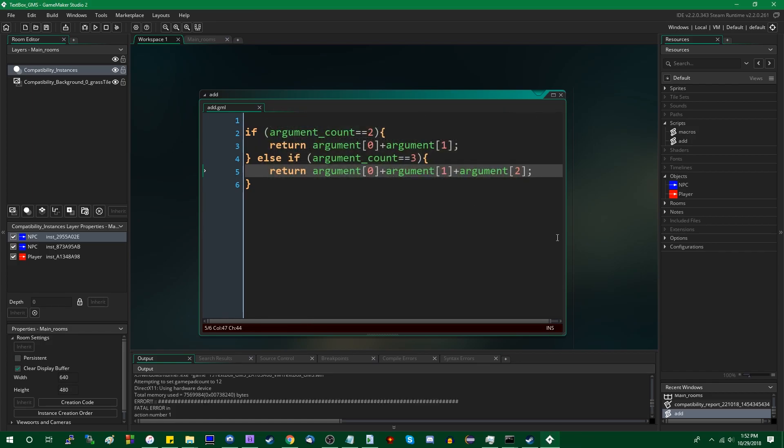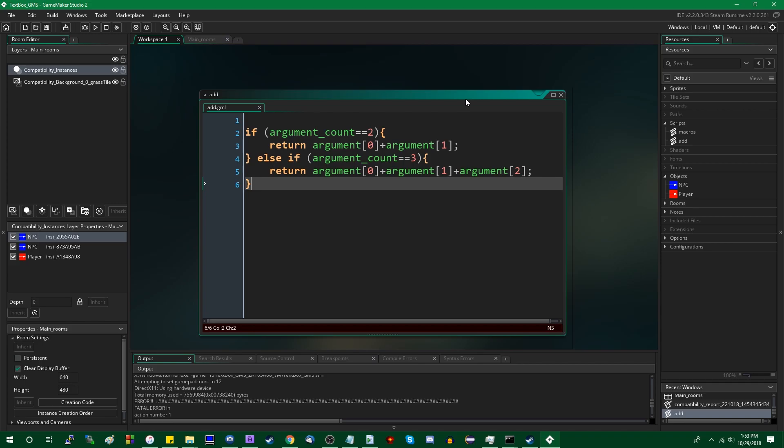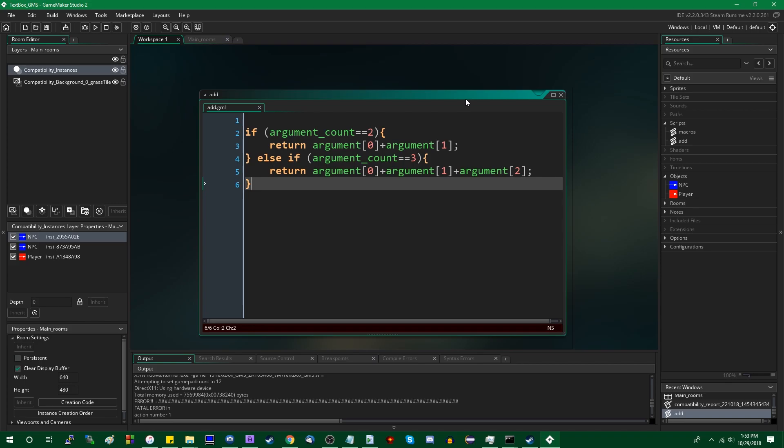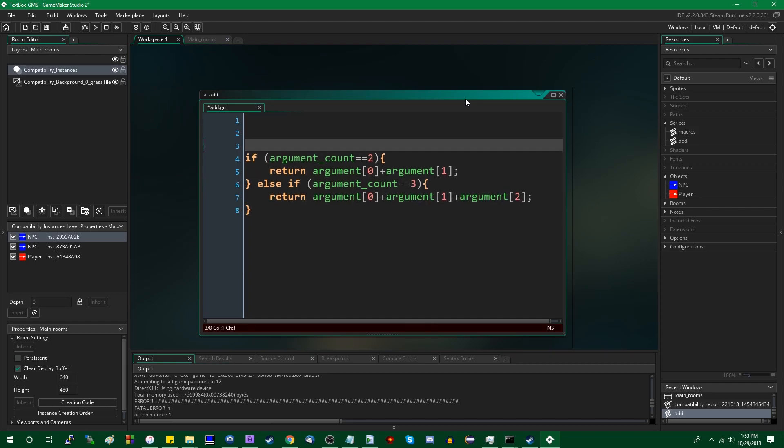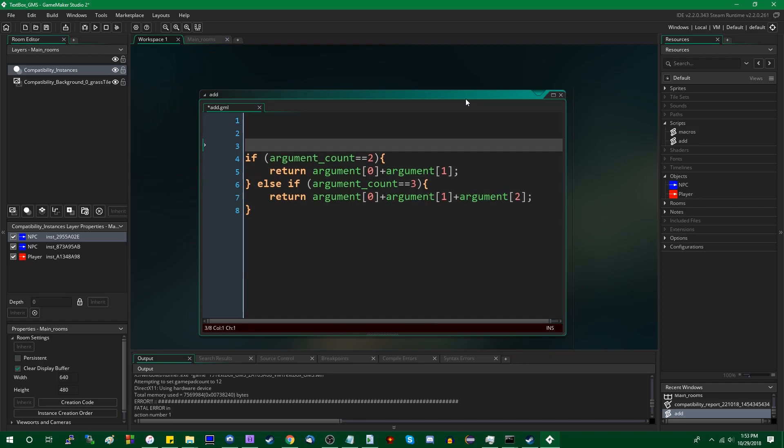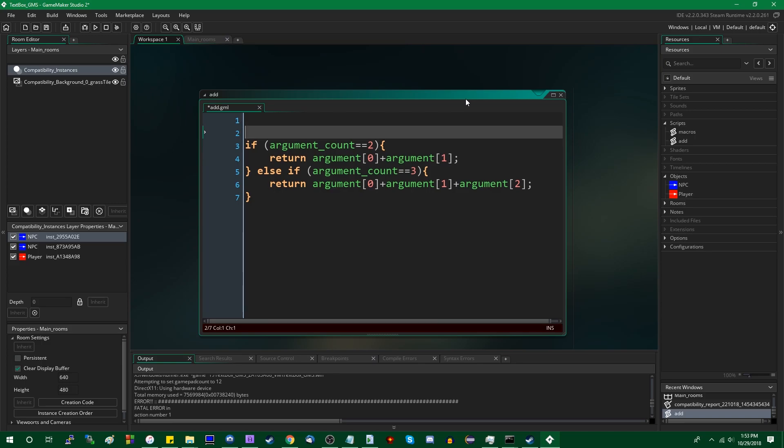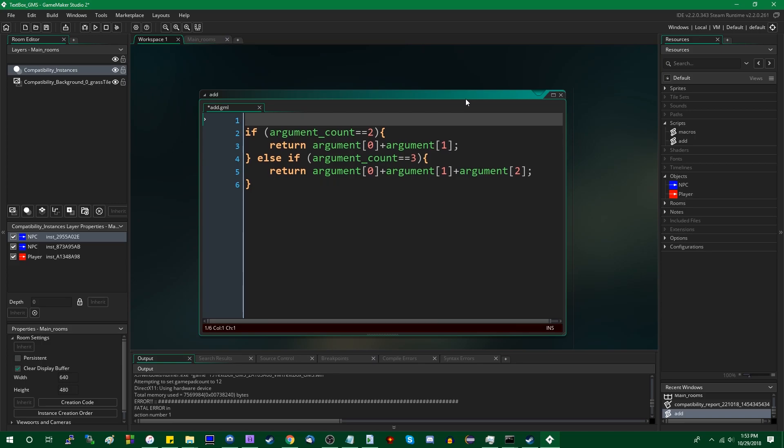So this opens up the door to a couple interesting possibilities. I actually, only a couple days ago, learned about functions or methods that take an undefined number of parameters. Like the printf function in most languages, you can pass an arbitrary number of parameters, and it will format the string accordingly. And if you wanted to do that, or something similar, I'm not going to implement printf in GameMaker because that's kind of annoying, but if you wanted to have an add function that added together as many arguments as you wanted, you could bypass this.